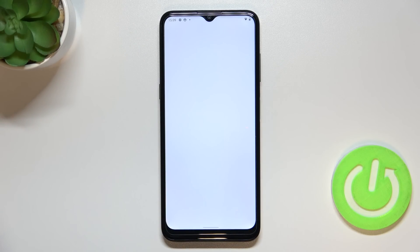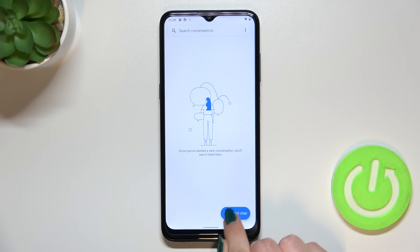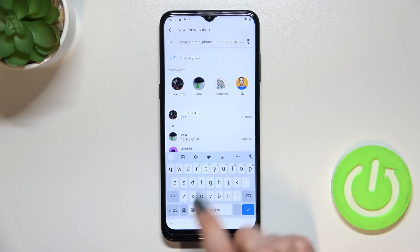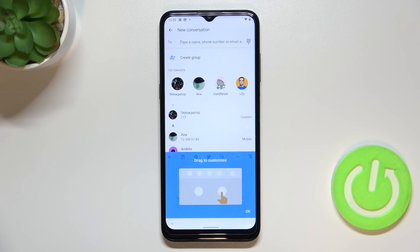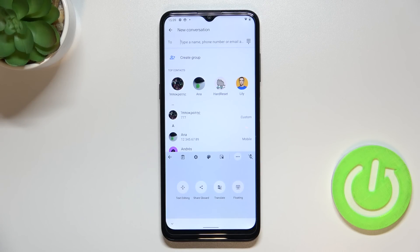First of all let's open the keyboard, for example in messages — it doesn't really matter where, just have the keyboard on the screen. Basically all we have to do right now is to simply enter the settings, and if you cannot find them here, no worries, tap the three dots and the settings will appear.